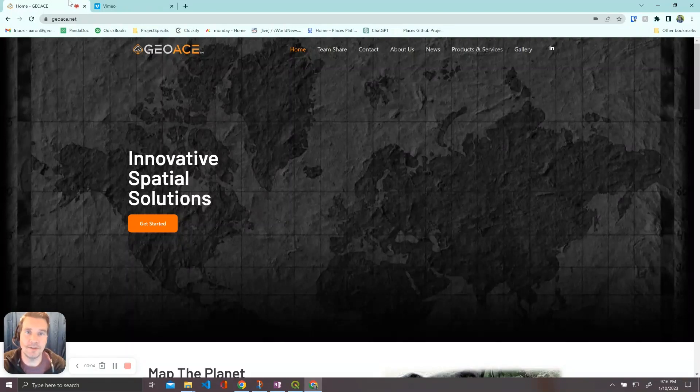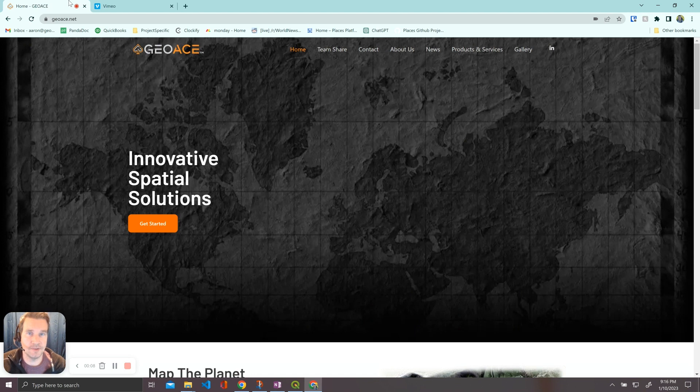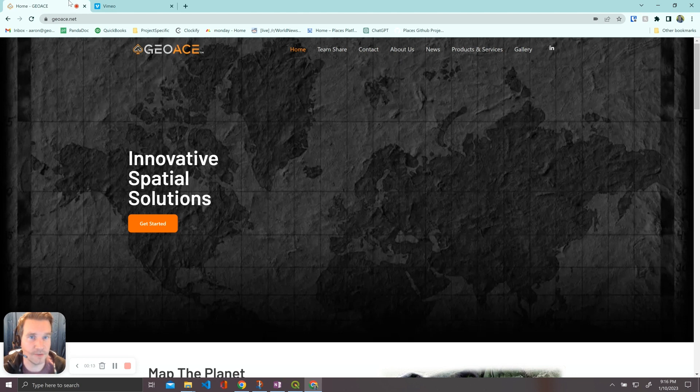Hey everyone, it's Aaron here with GeoAce. I'm going to be going through another tutorial today about QGIS and specifically how we can use QGIS and QField together for field collection.